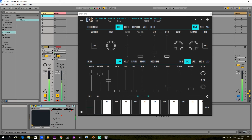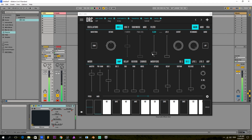So now we already have this really nice and fat kick created on DRC, which is quite flexible and controllable in real time. As you could see, it's really fast and easy to do. I hope you have enjoyed this tutorial and I'll see you again next time.